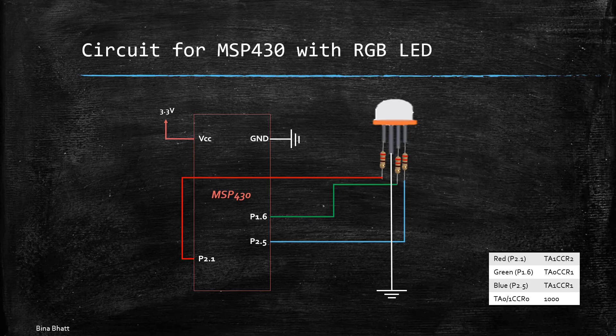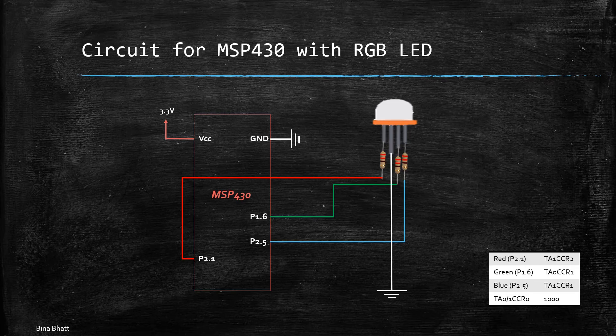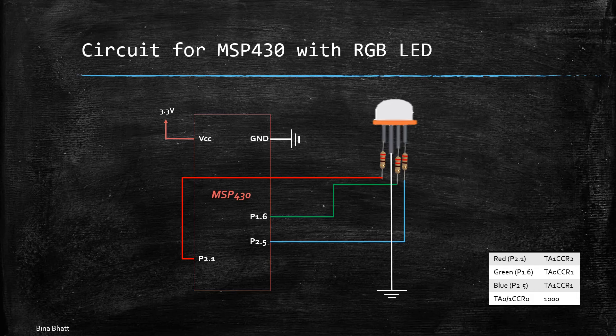So check the previous video if you are not aware about these registers. And TA0 and TA1 CCR0 registers have the value of 1000 as I had already said so that they can provide a PWM frequency of 1 kilohertz.